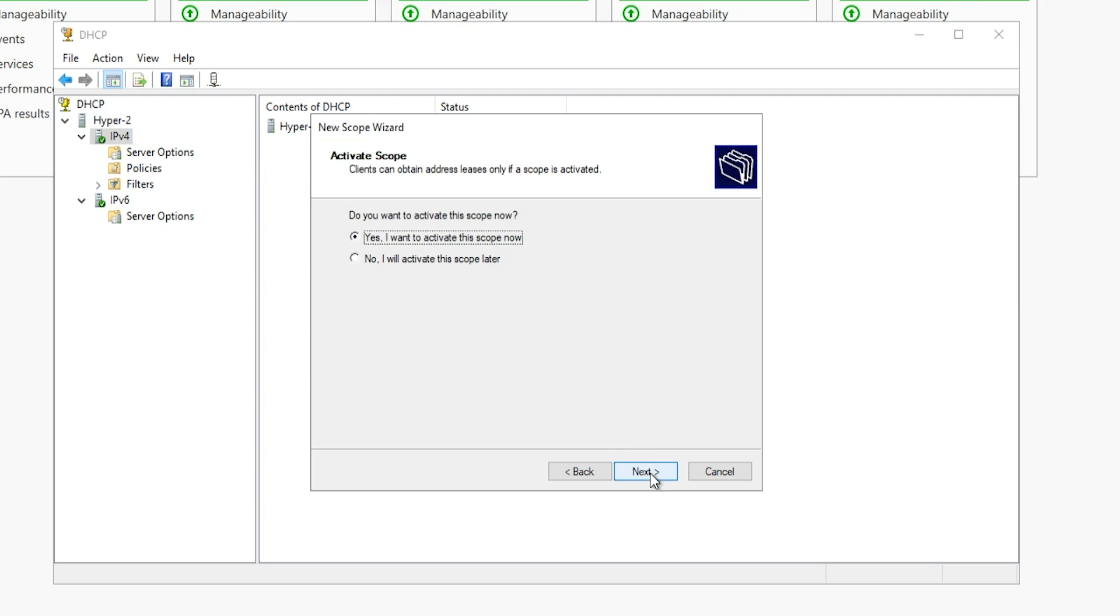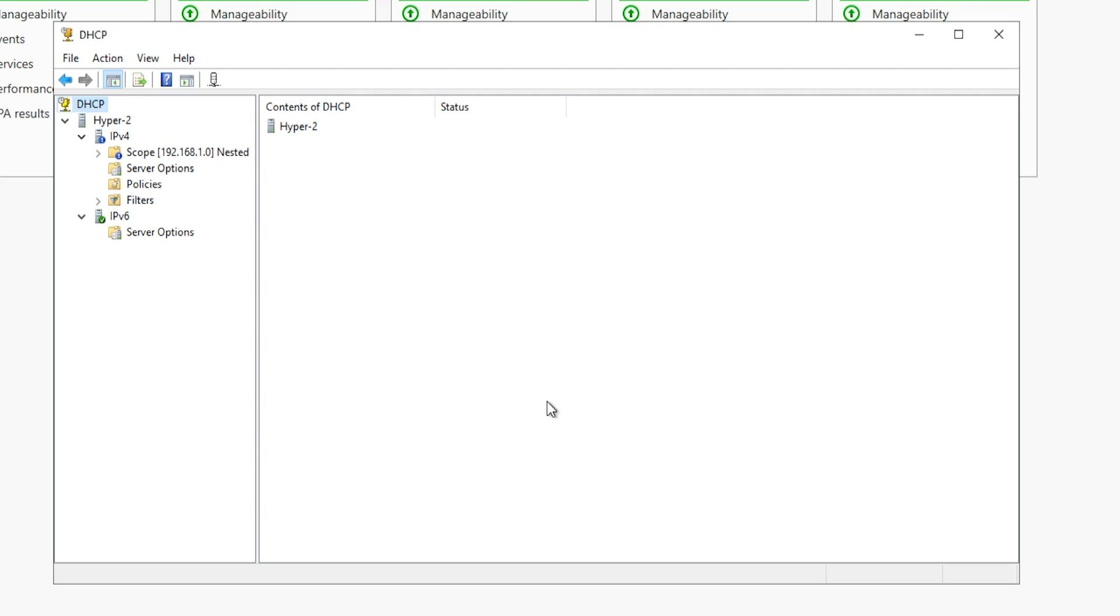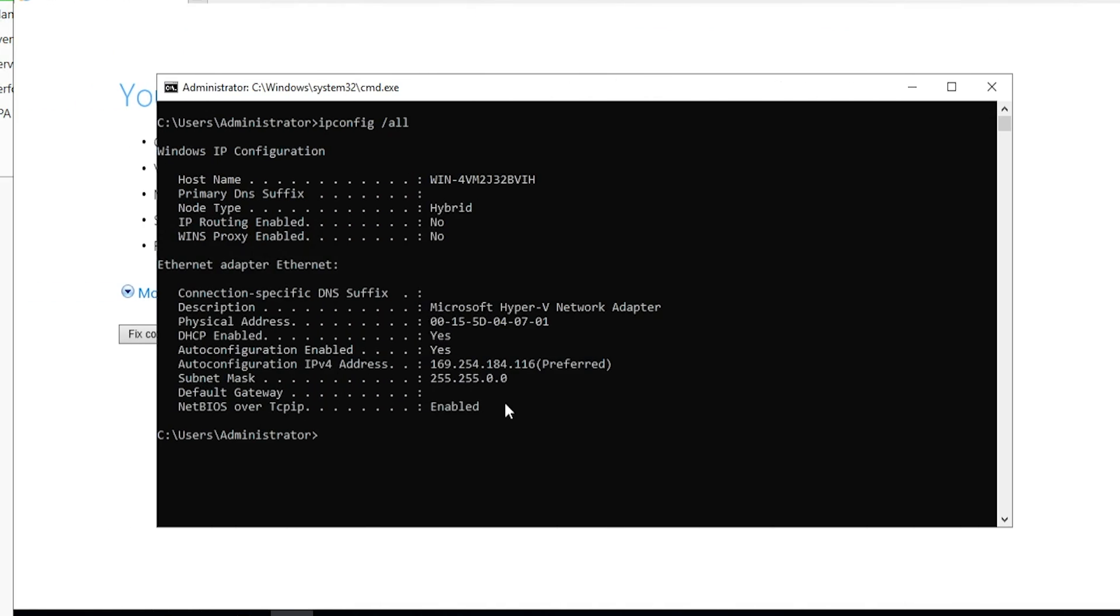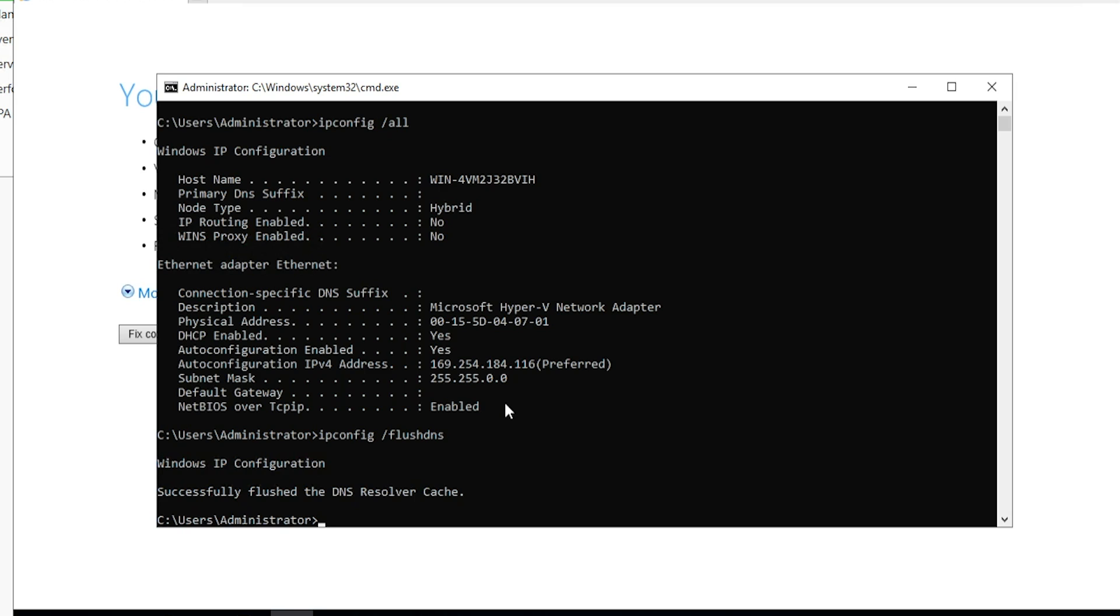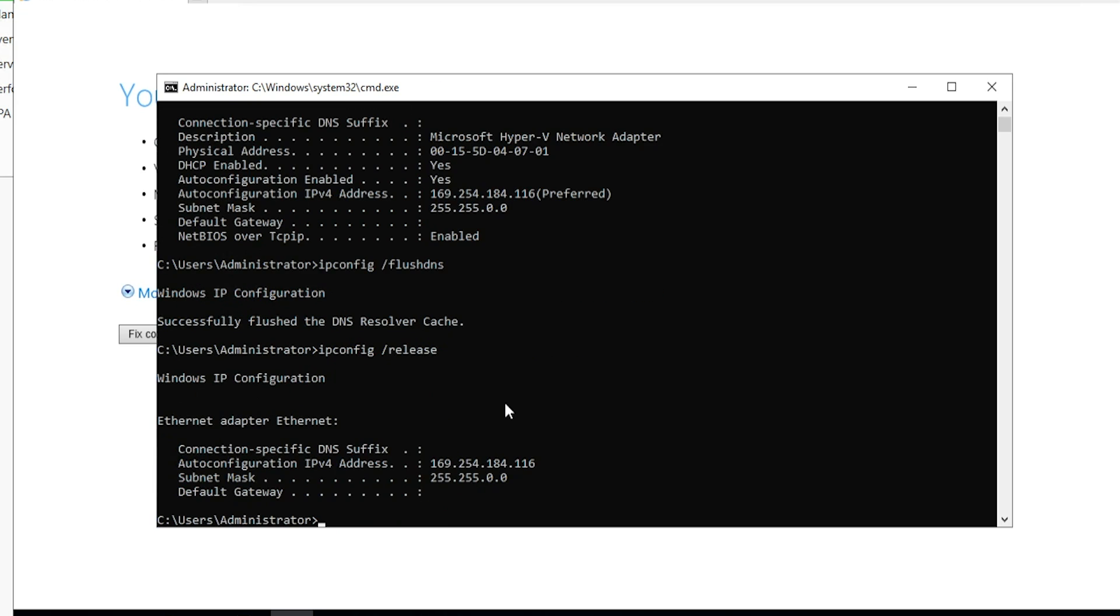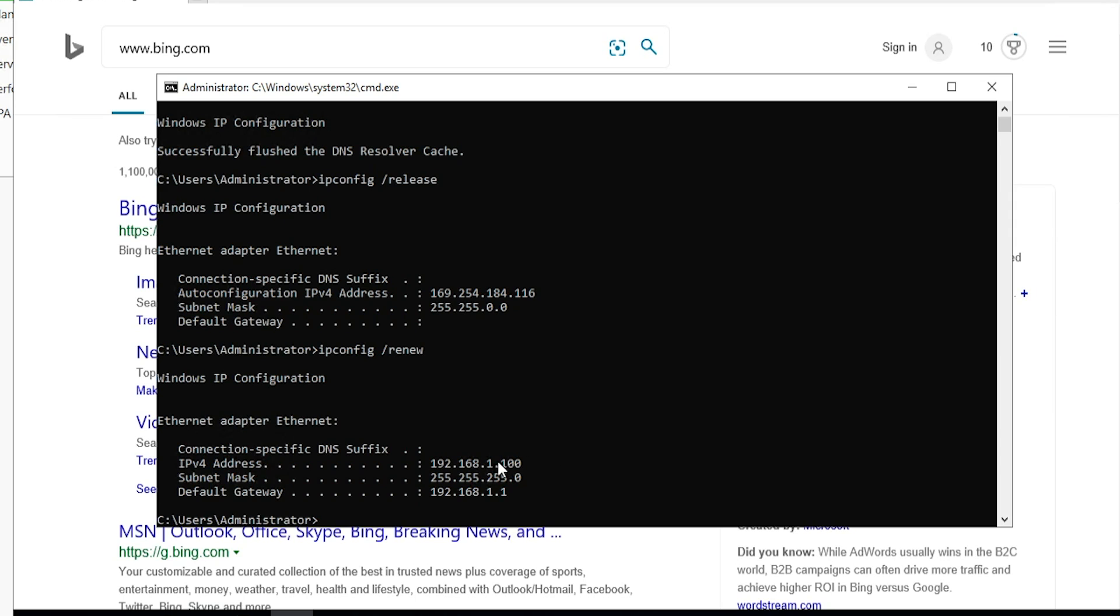We'll click next on the rest of the wizard and activate our scope. In order for us to get our new address information, we need to run a couple commands. So I'll run ipconfig /flushdns just in case there was anything there. I'll also run ipconfig /release and then ipconfig /renew. And now you see I've gotten my DNS information and a gateway.